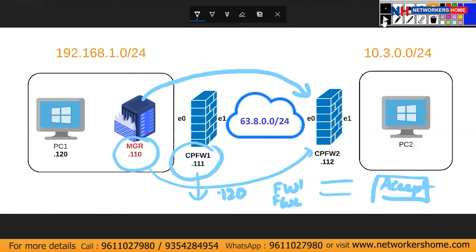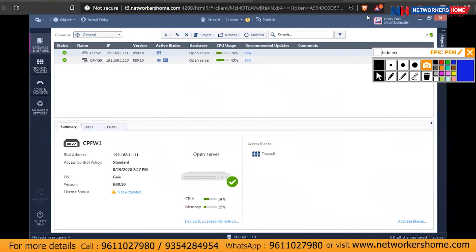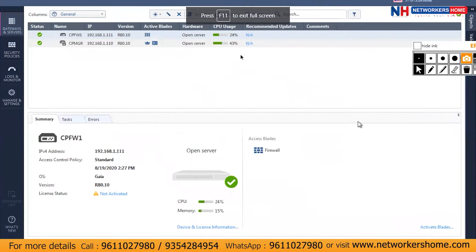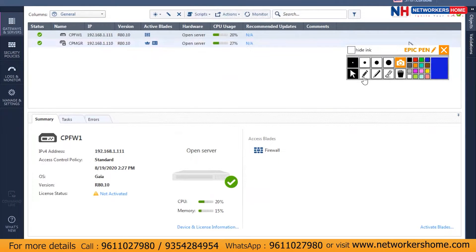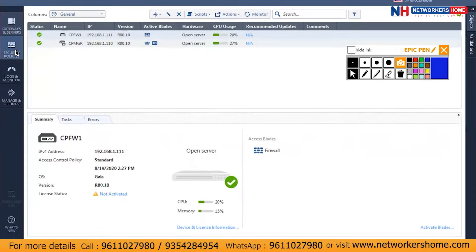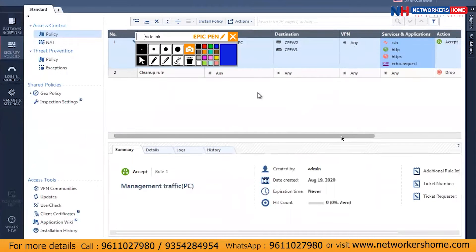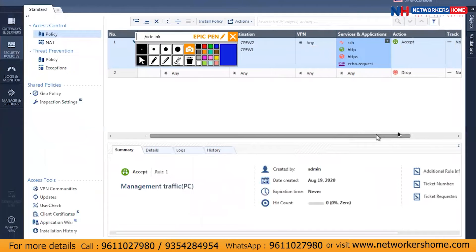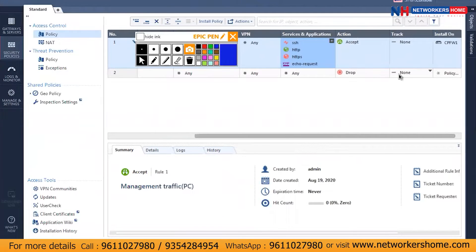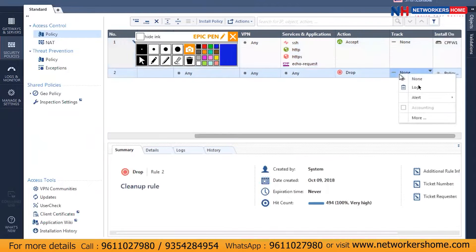I'll jump back to my Windows PC and make it full screen. As you can see, we are logged into SmartConsole and we currently have two devices: firewall 1 and manager 2. Now what we'll do is go to the security policy — we already have two security policies, one is the cleanup rule. For the cleanup rule, I'll set the tracking to log so that if any traffic drops, we'll see it in the logs.